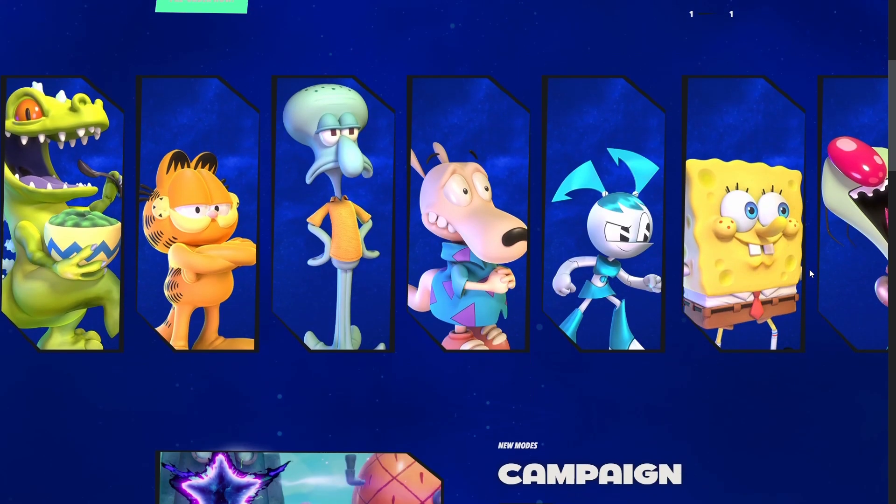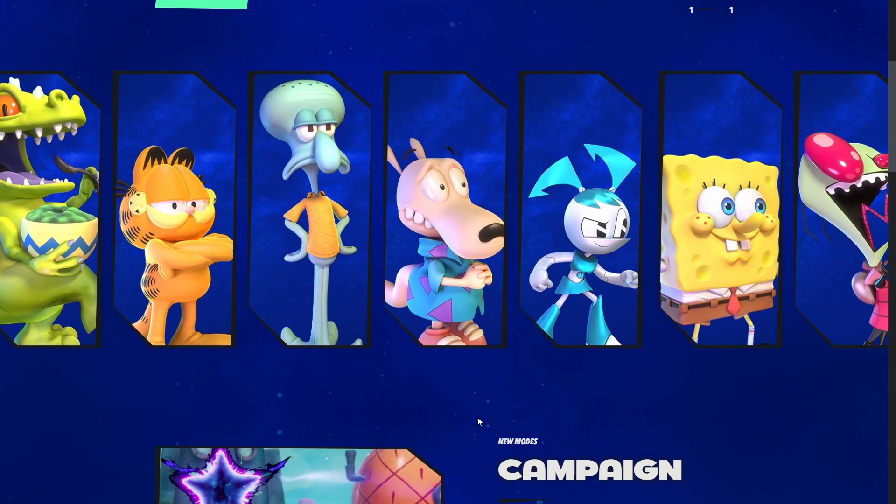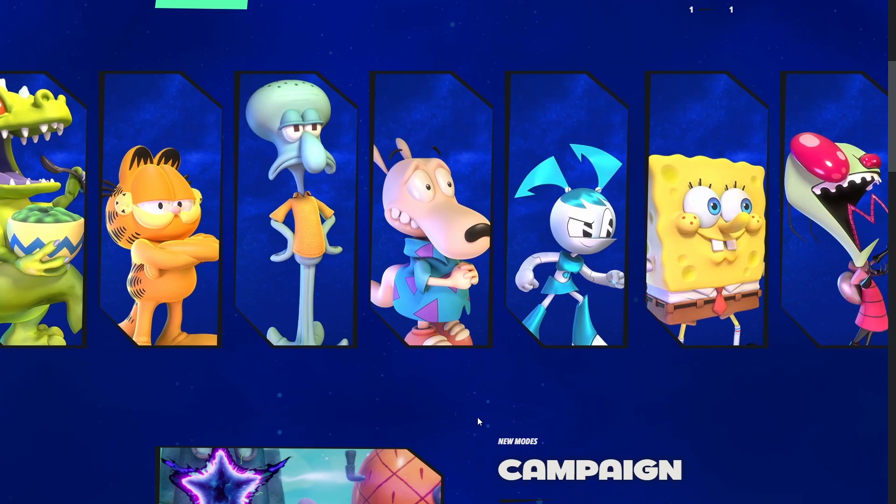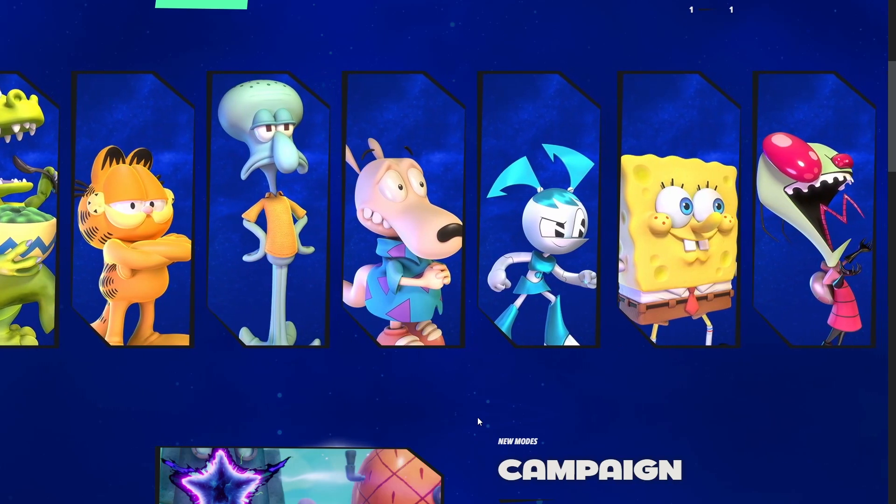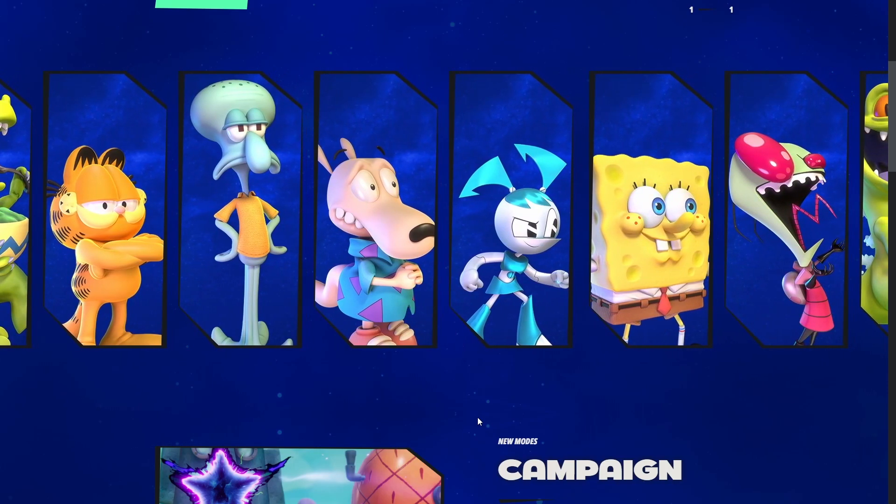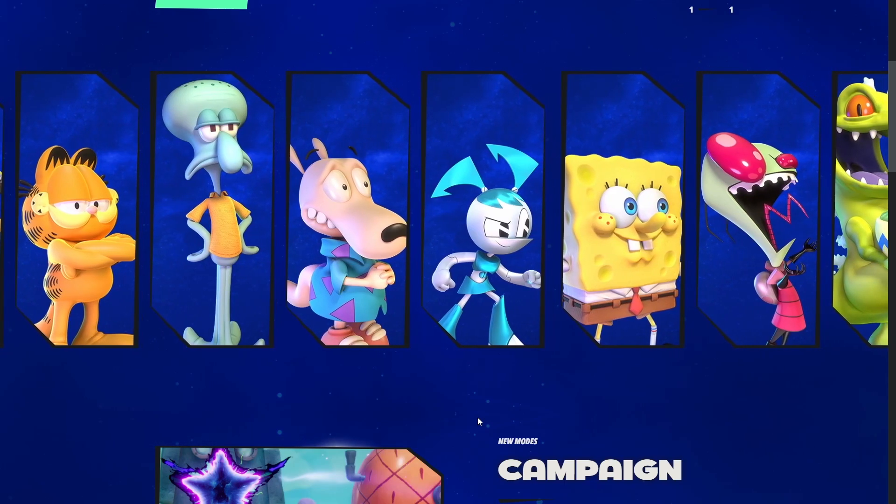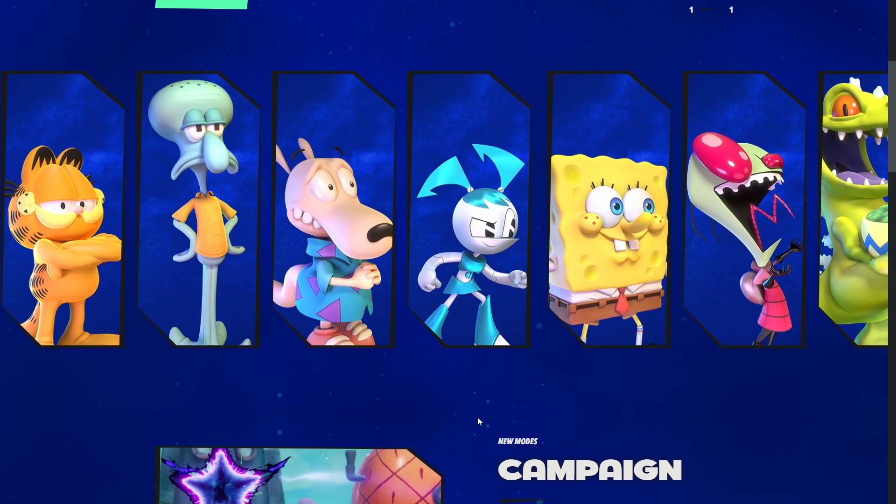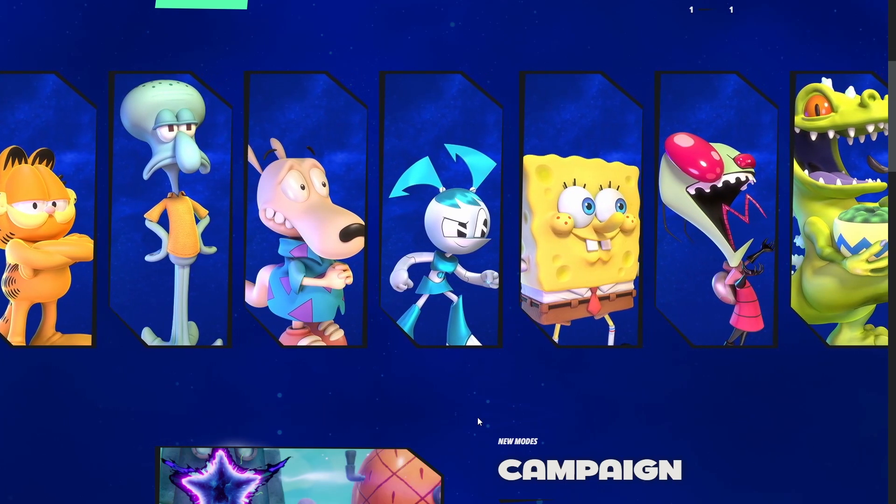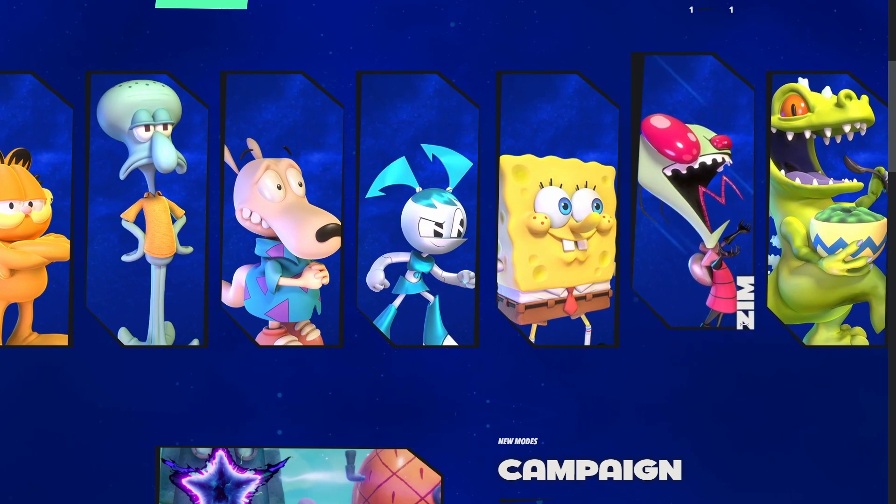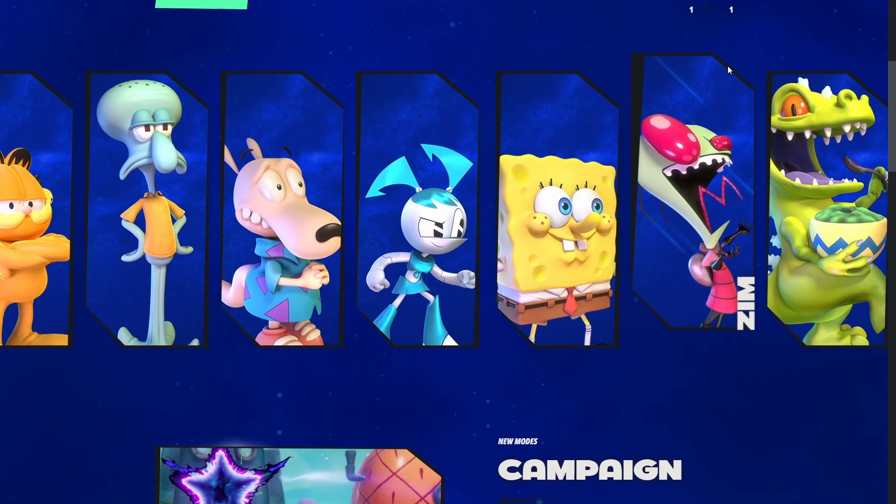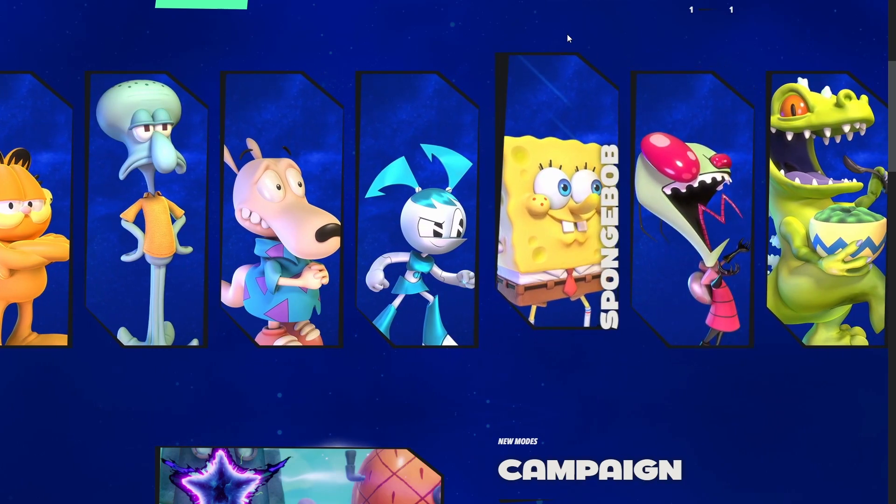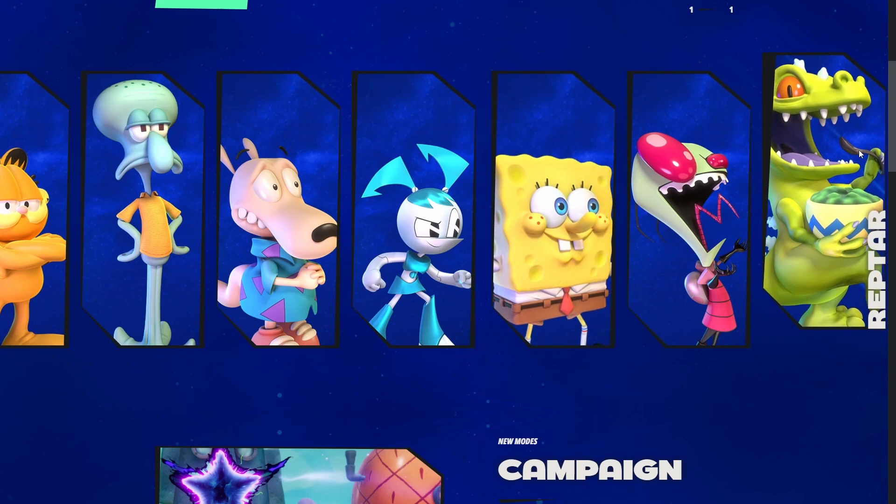I feel like they're not catering enough towards casuals. We're not going to go ham on character predictions like we did with Nick All-Star Brawl 1, but I'm going to put you on the spot. Give me one new character prediction.